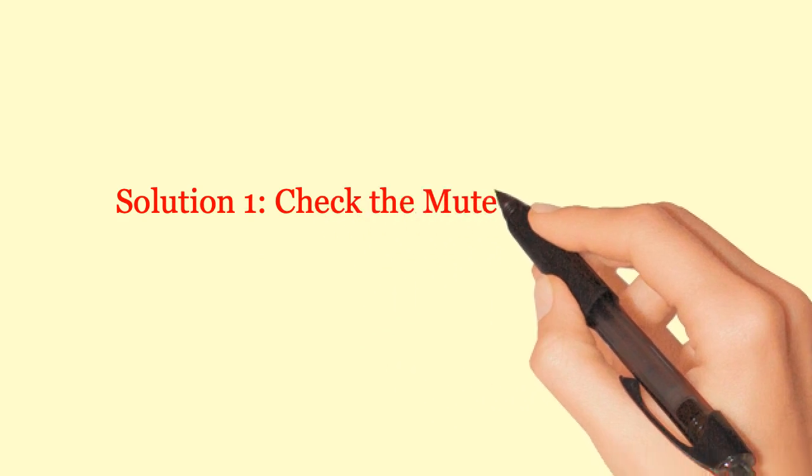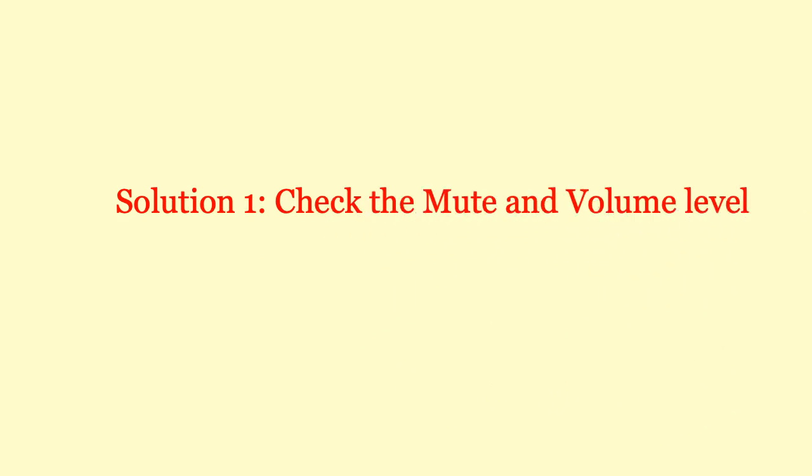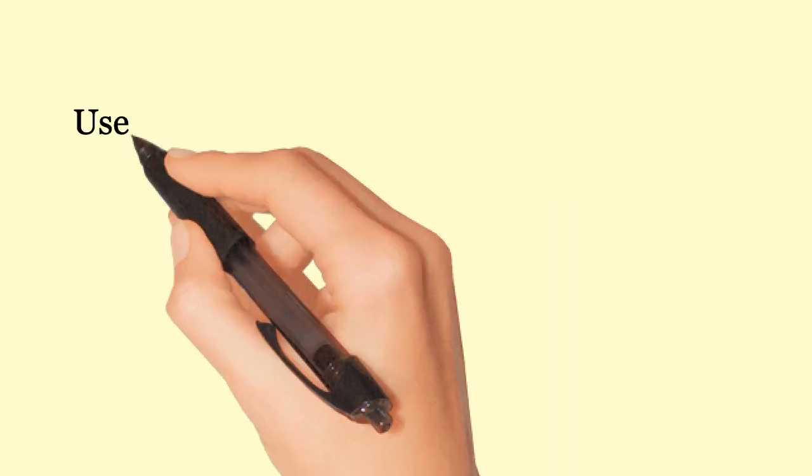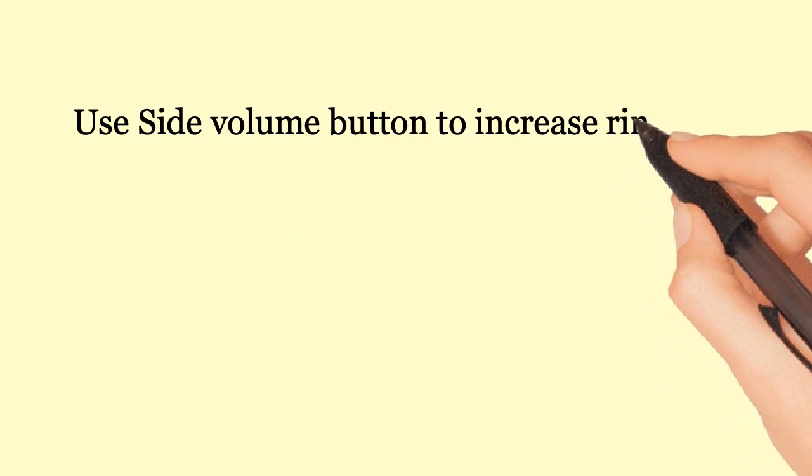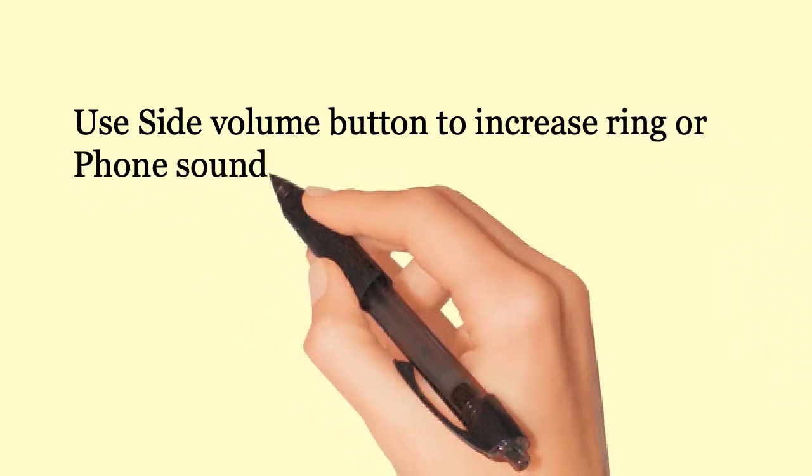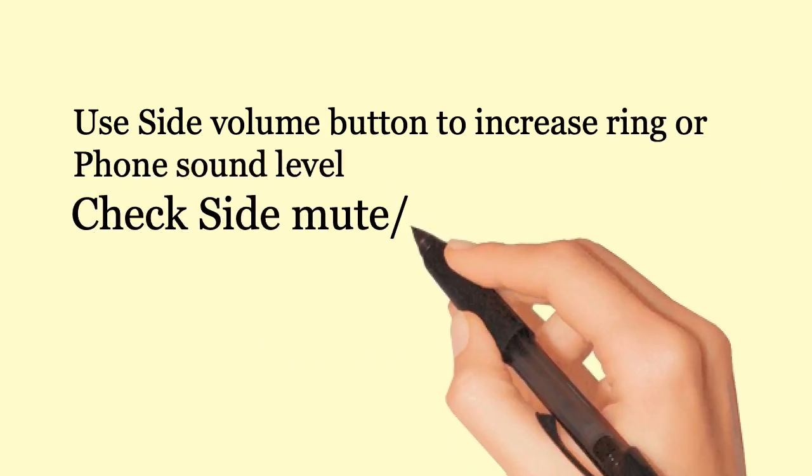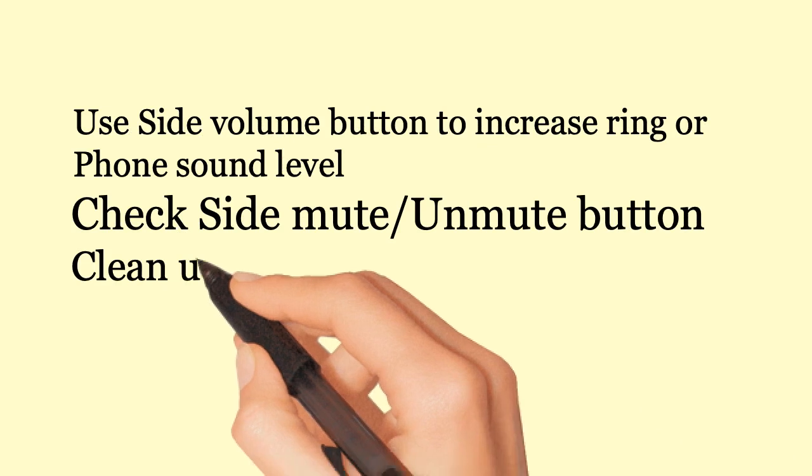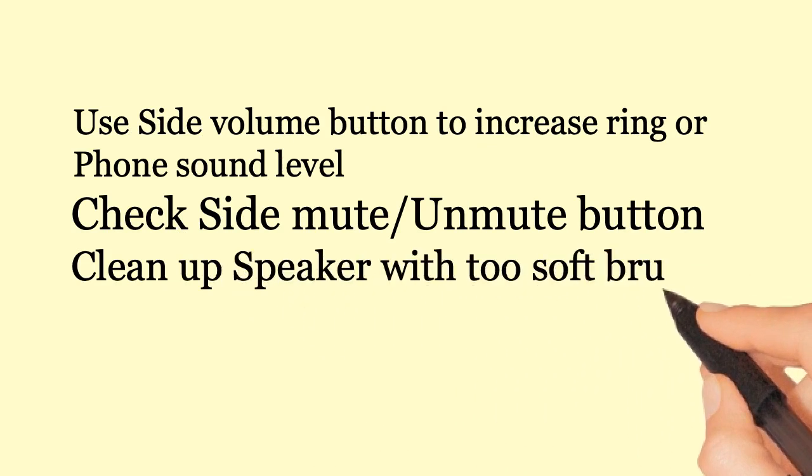Solution 1: Check the mute and volume level. Use side volume button to increase ringer phone sound level. Check side mute button. Clean up speaker with soft brush.